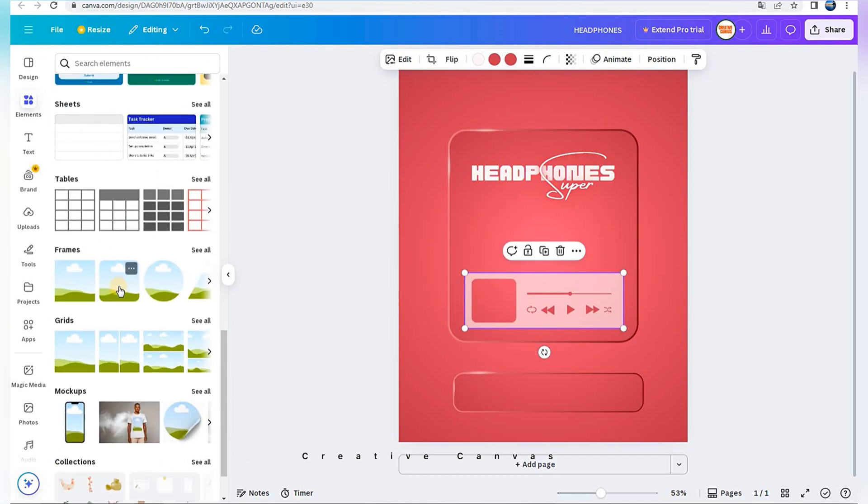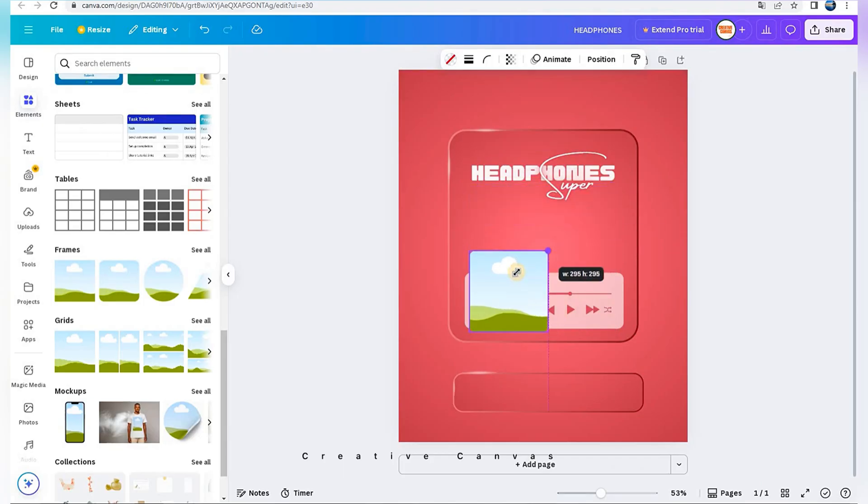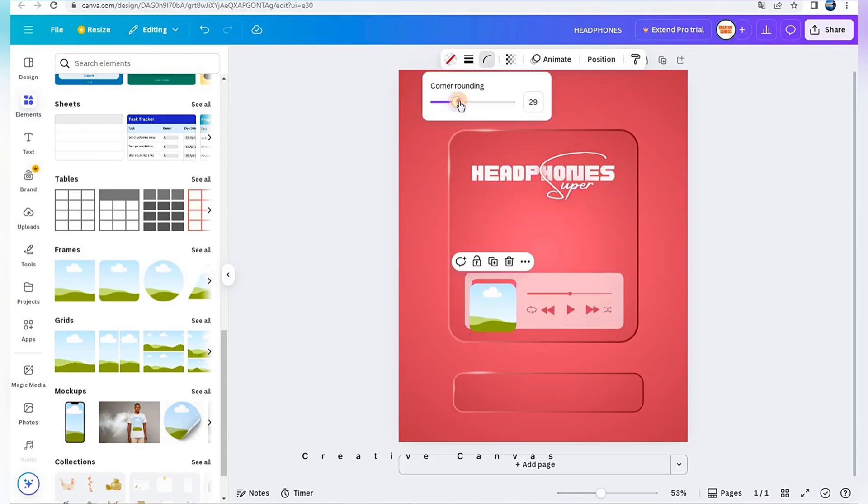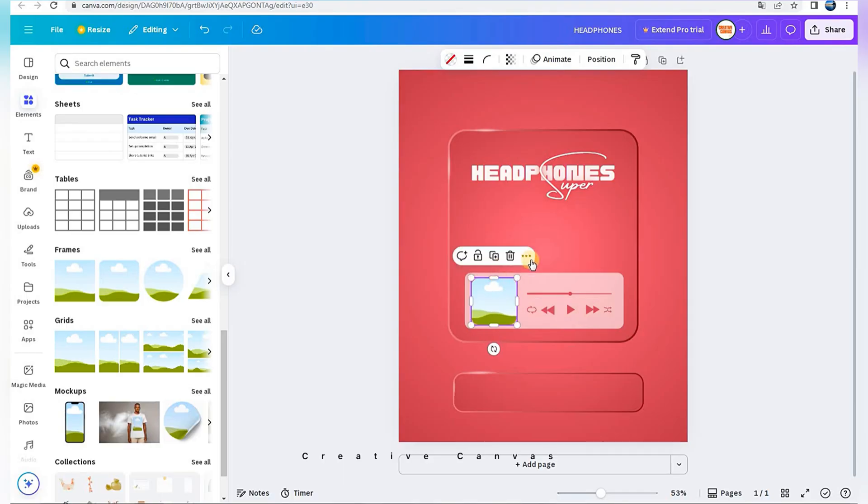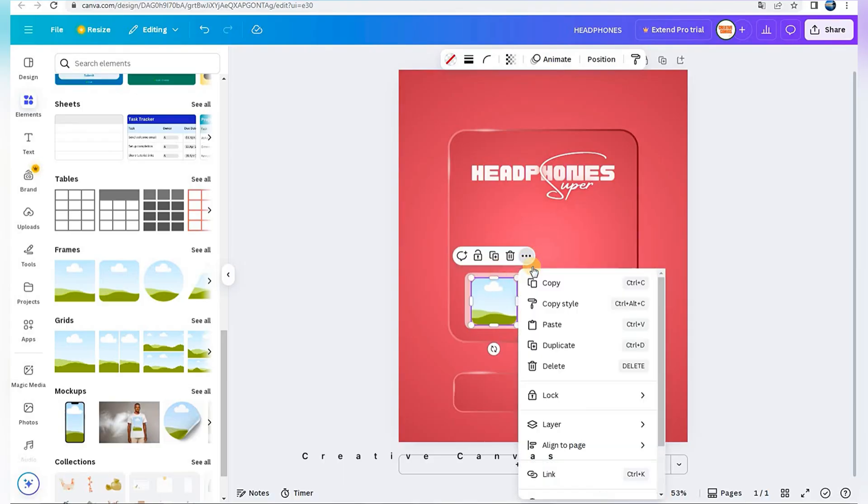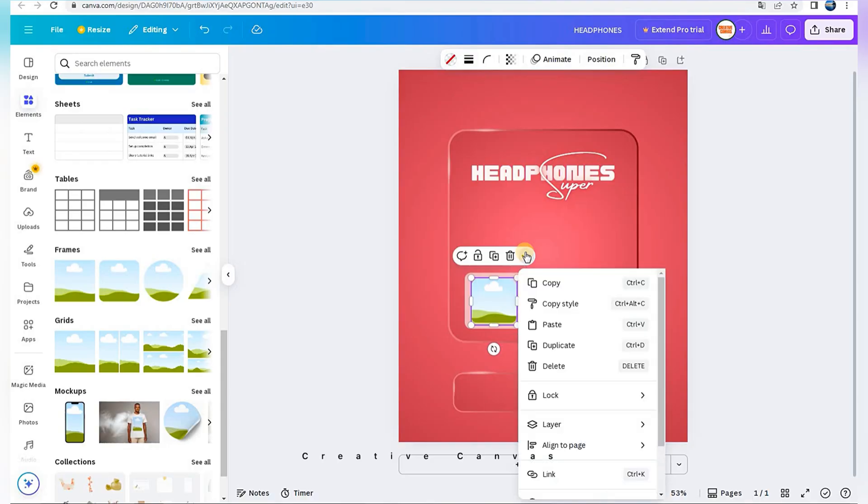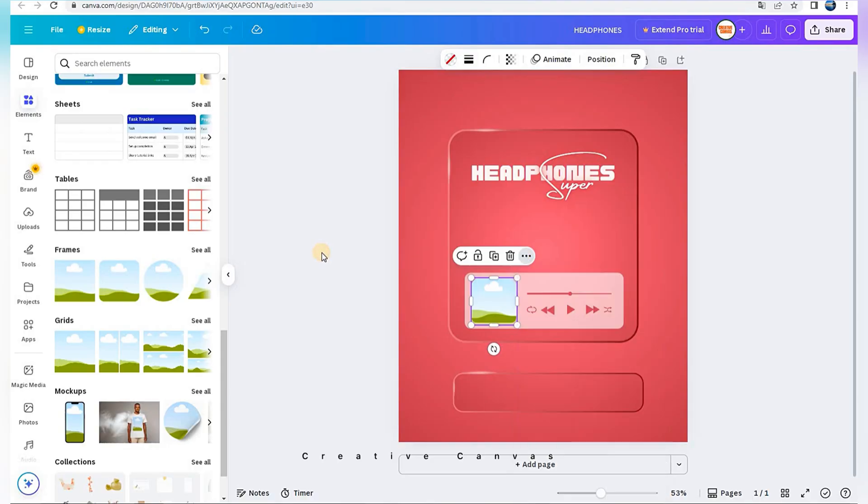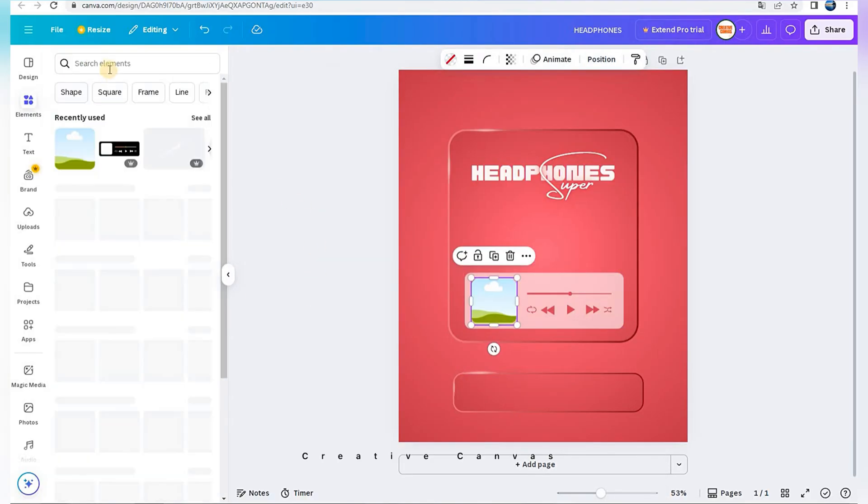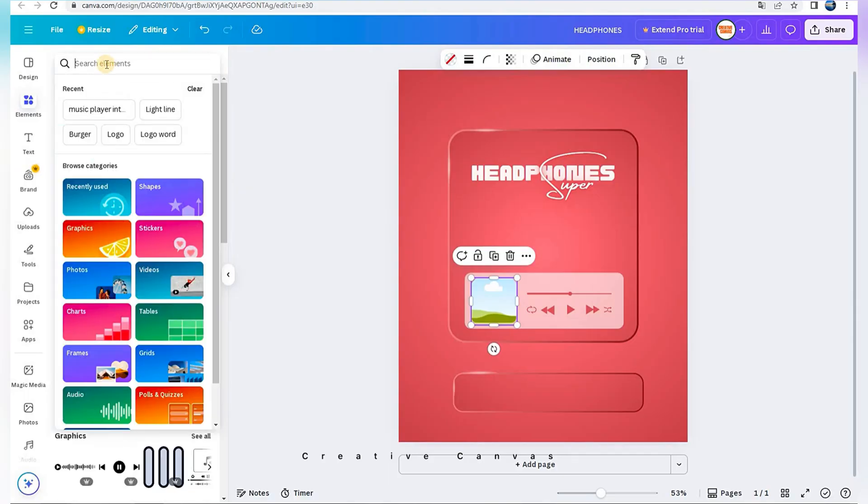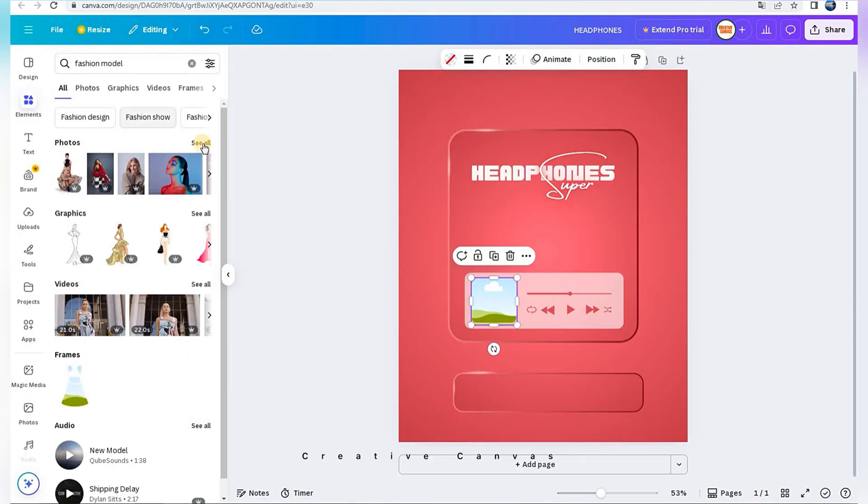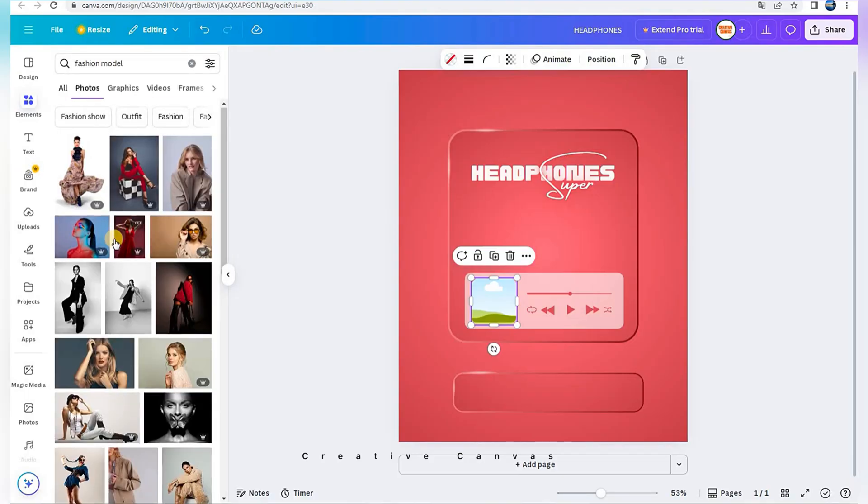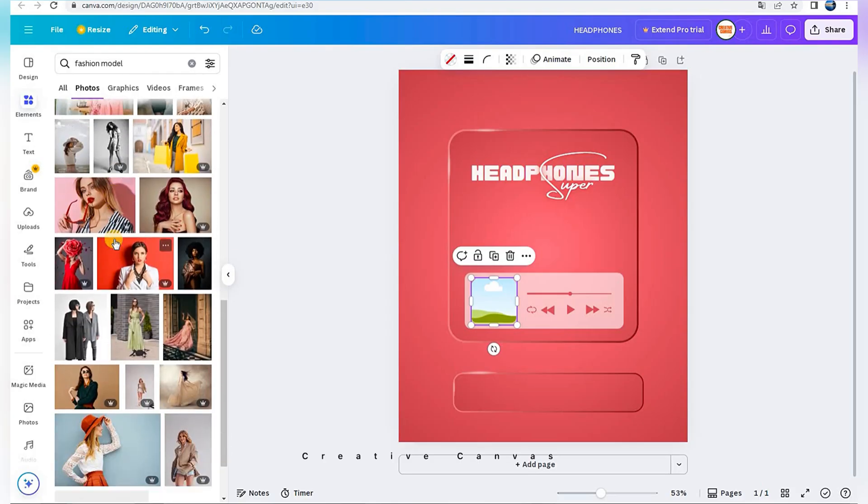Add frame. In this step, you can choose any photo or image you want. For me, I search fashion model.